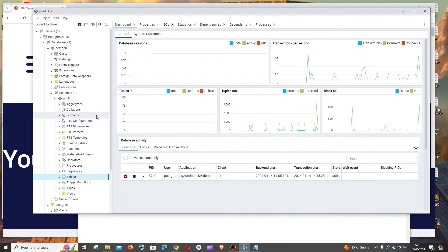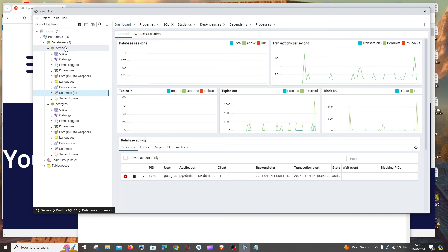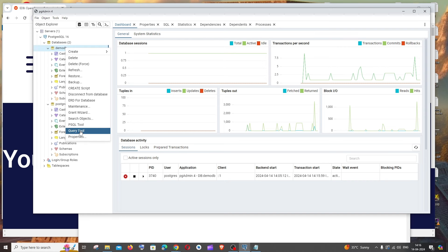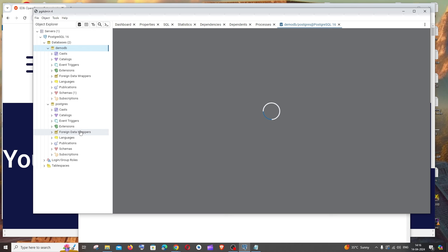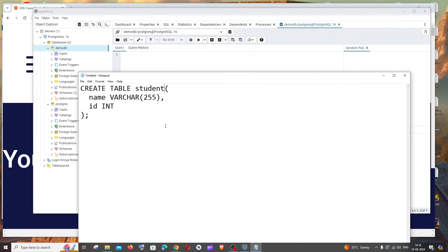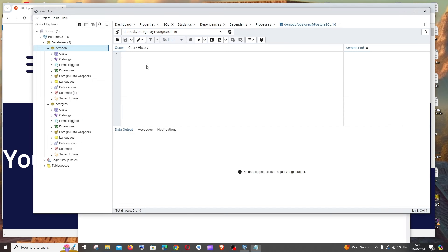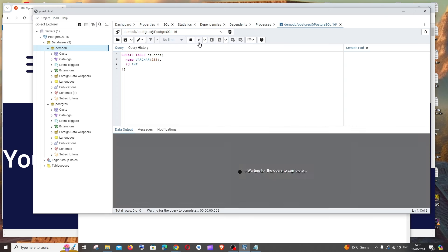Another way is through writing queries. You'll be writing a SQL query. To get the interface to write a query, right-click on the database itself and you'll have this query tool. We'll get a space to write our query. I already have my query ready. Just a normal SQL query to create a table. For running this, you'll have execute script.